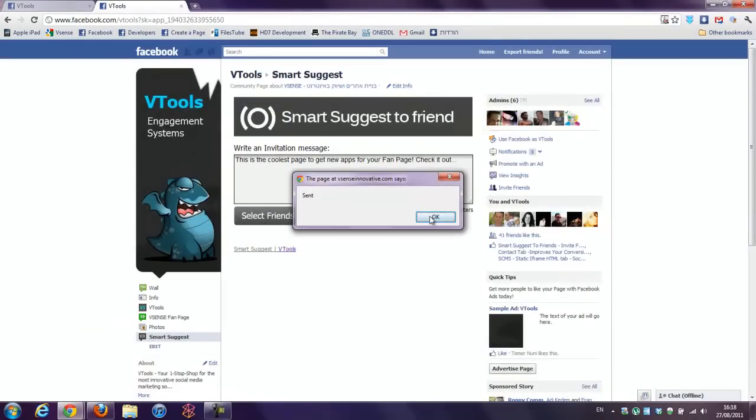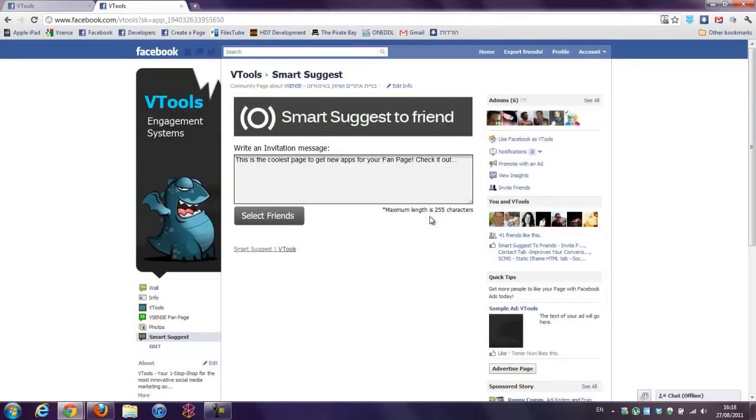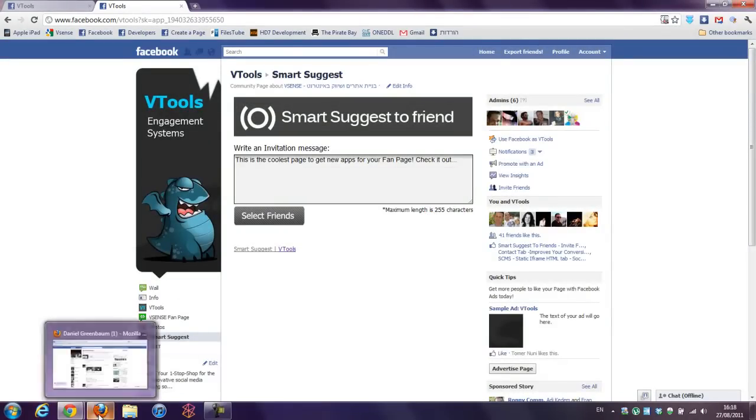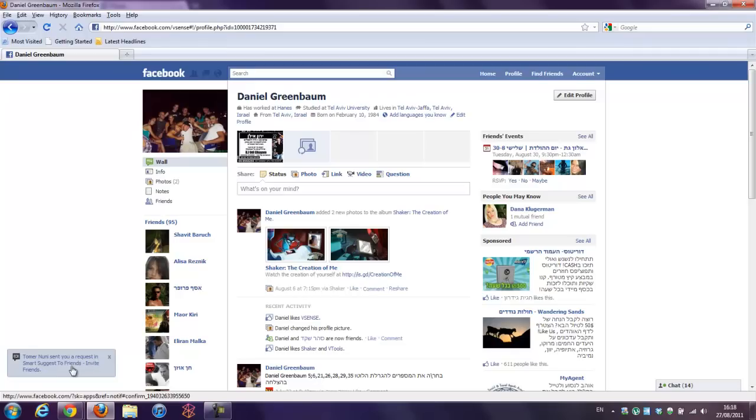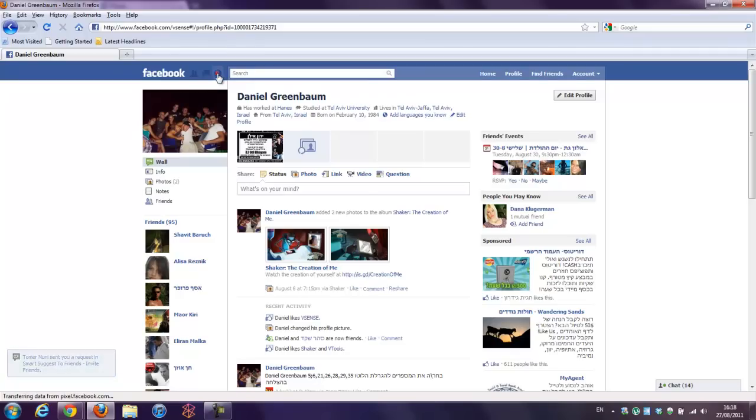Sent. Now my friend got this message: Tomer Nooney sent you a request in Smart Suggest to Friends. Invite friends. He also got this notification here.